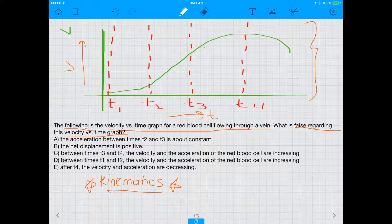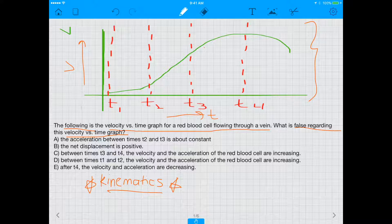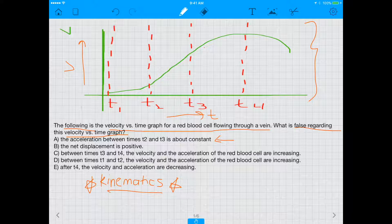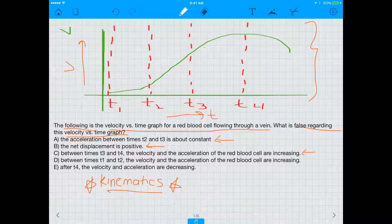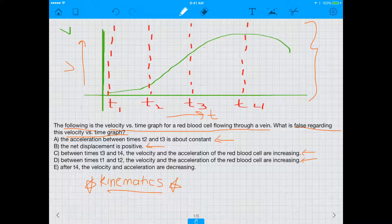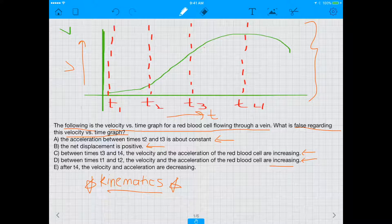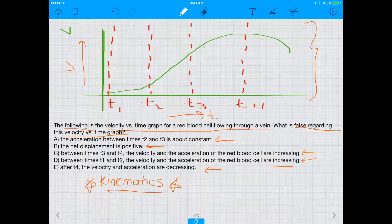Let's investigate all five answer choices. A: the acceleration between times T2 and T3 is about constant. B: the net displacement is positive. C: between times T3 and T4, the velocity and acceleration of the red blood cell are increasing. D: between times T1 and T2, the velocity and acceleration of the red blood cell are increasing. E: after T4 the velocity and acceleration are decreasing.